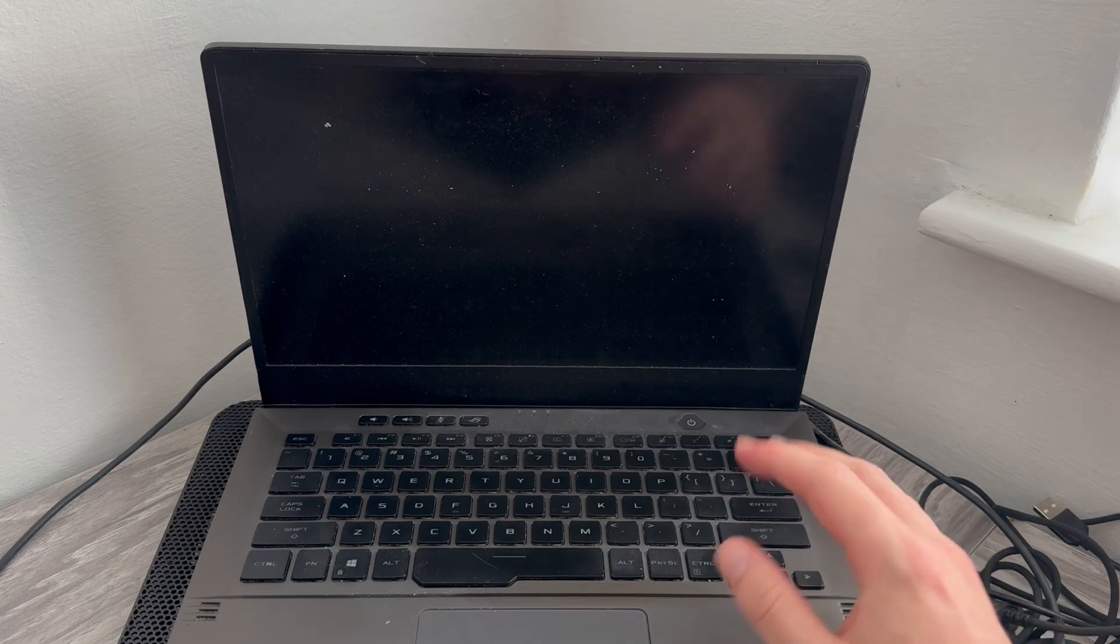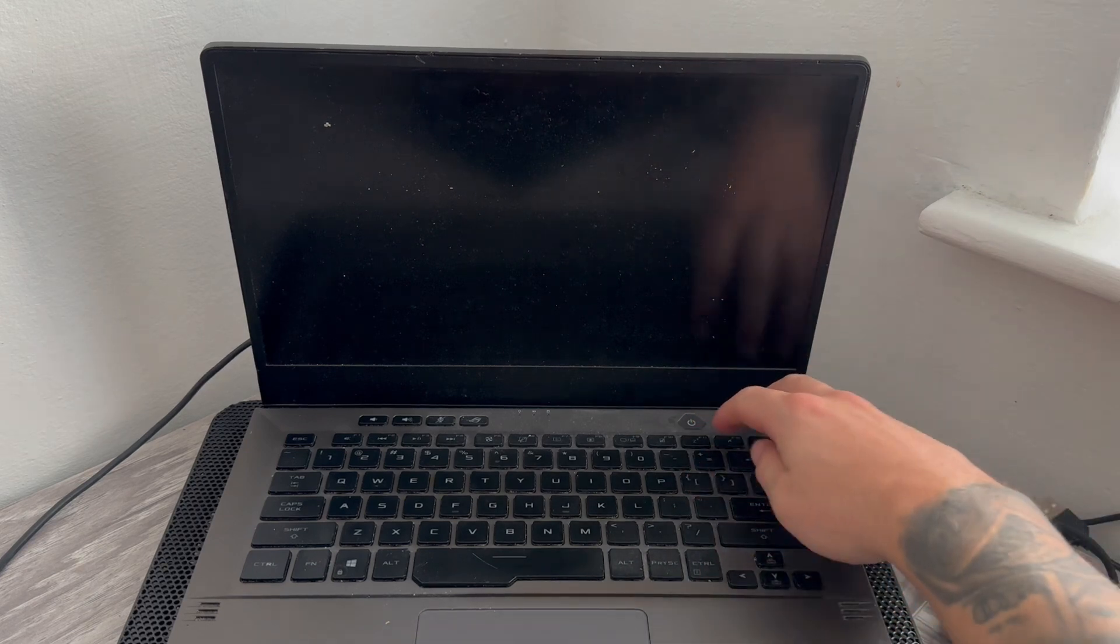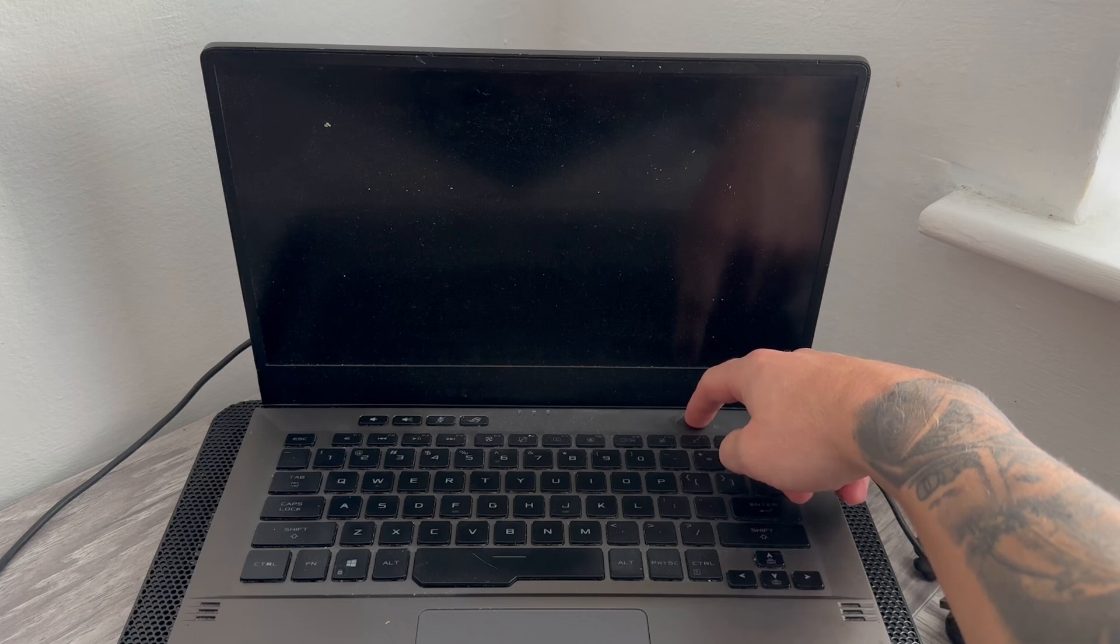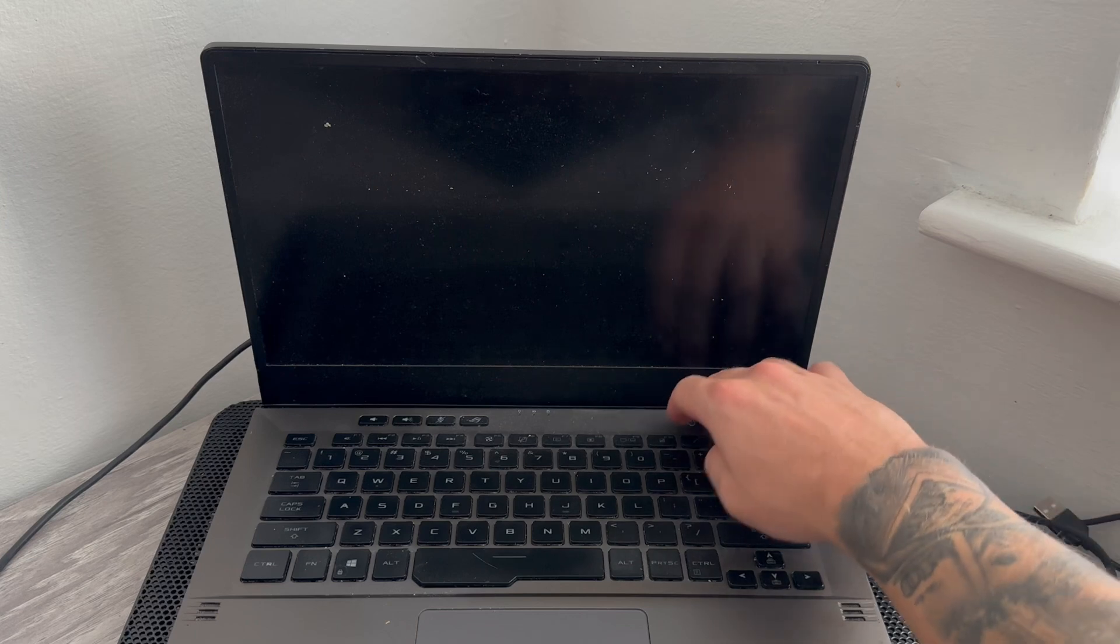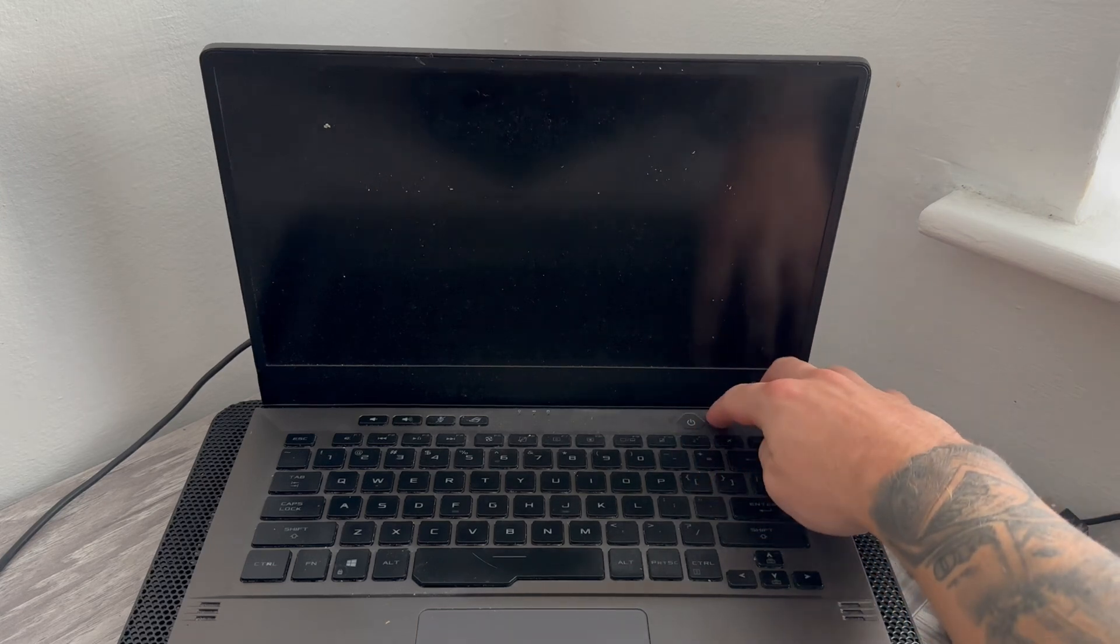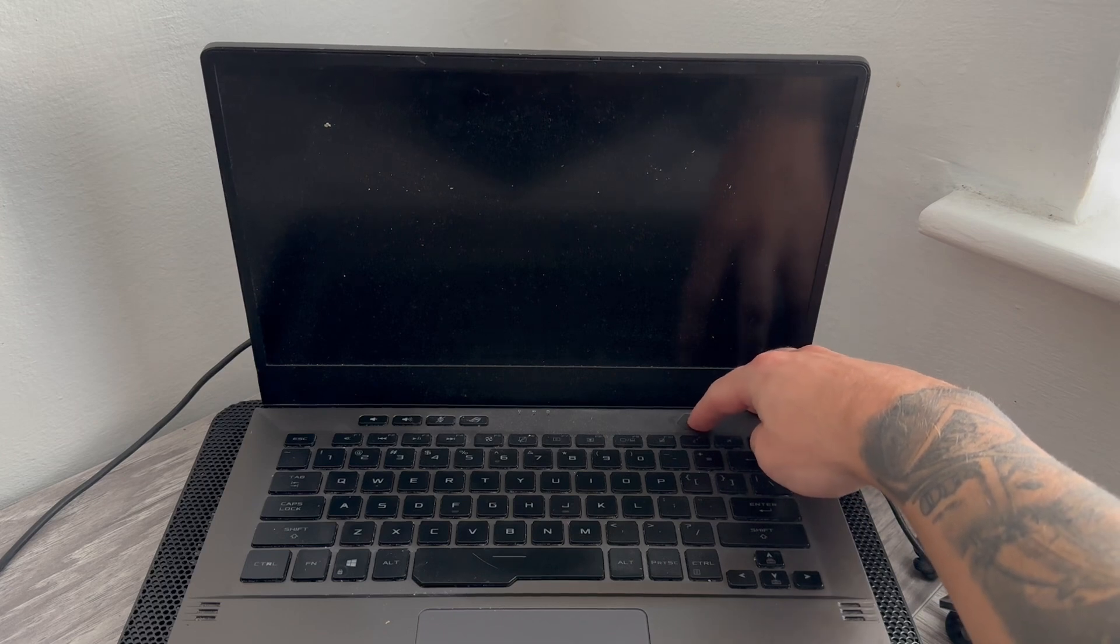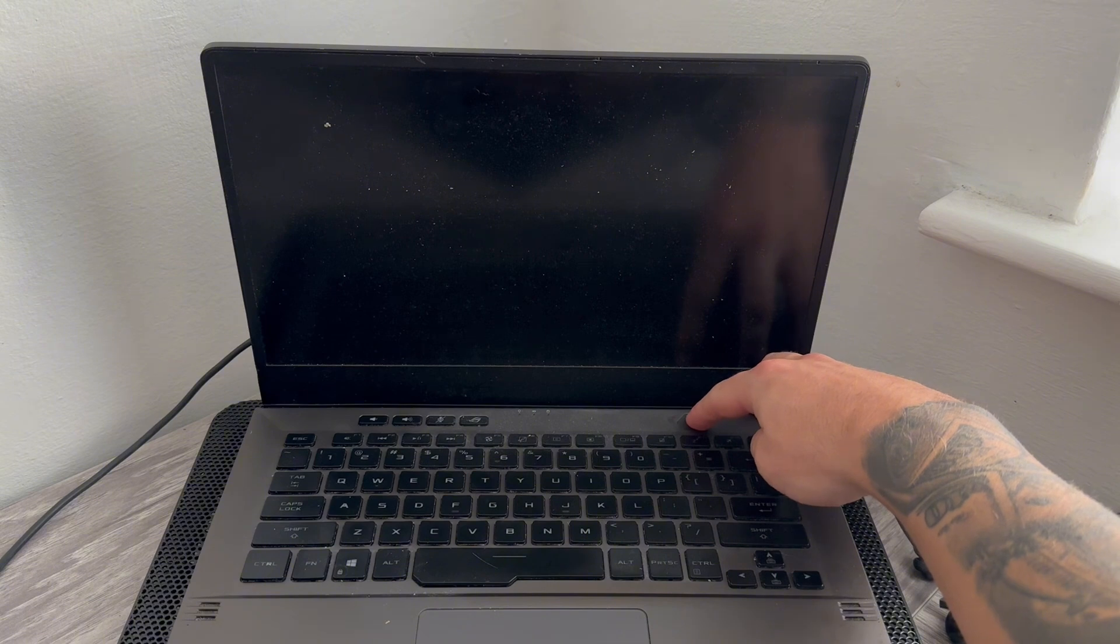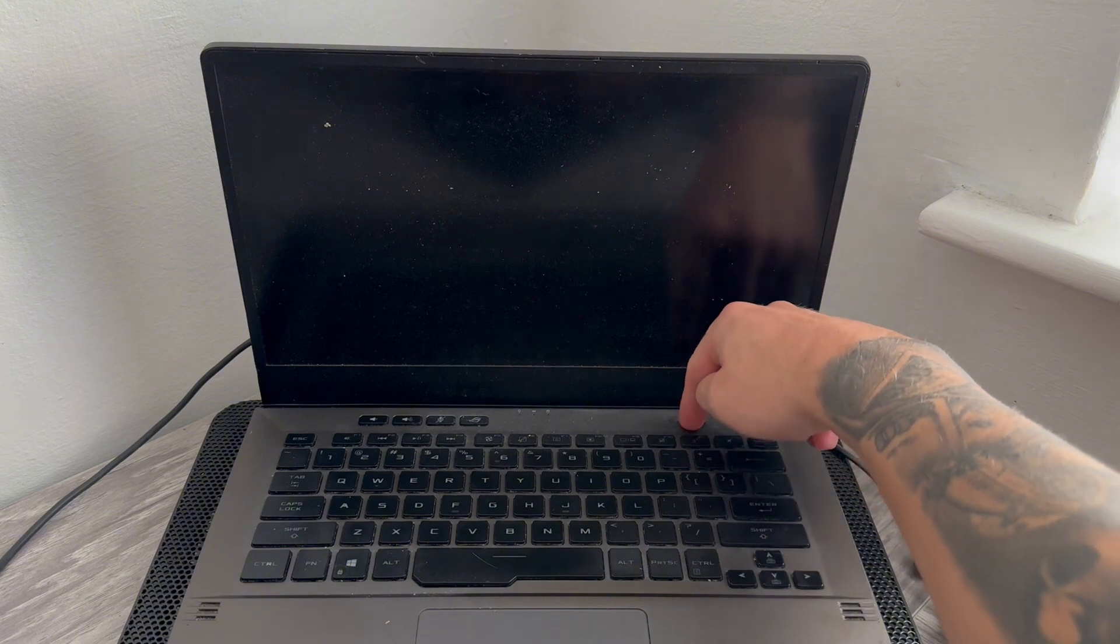Now, once you've done this, we're just going to hold down the power button for around about 30 seconds. Even when the screen is black and the power is off, we're going to continue to hold this button down for around about 30 seconds. So I'm going to do this with you now and just make sure to wait that full 30 seconds in order for this to work.